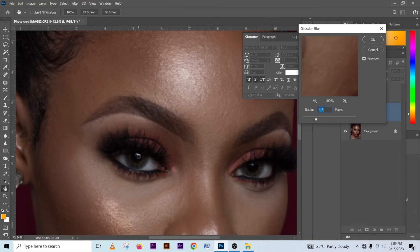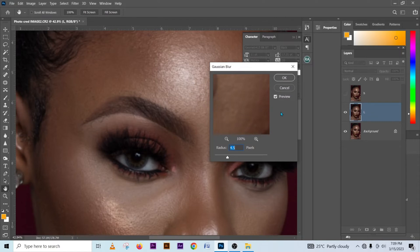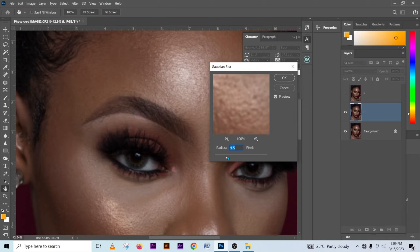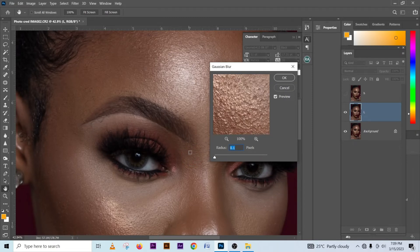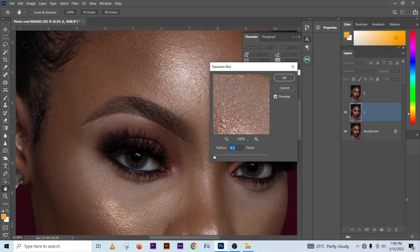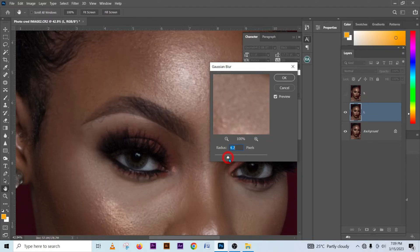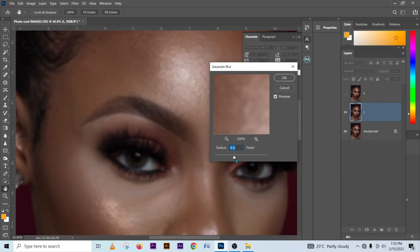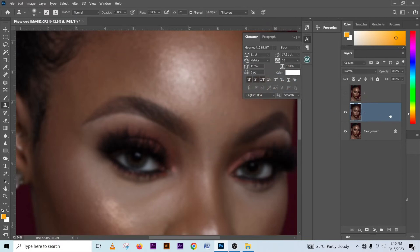Now go into Filter > Blur > Gaussian Blur. Click on any part of the image to get a preview of what is happening in that area. What I need you to do is blur your image until you stop seeing the skin texture. Put your Gaussian Blur to zero first, then start blurring the image out until you stop seeing the skin textures. I think nine or so will do a good job — yes, nine is cool. Let's check here — there's no texture there.